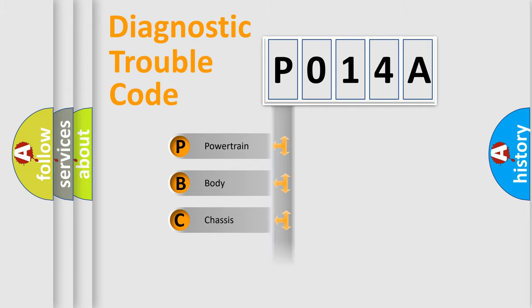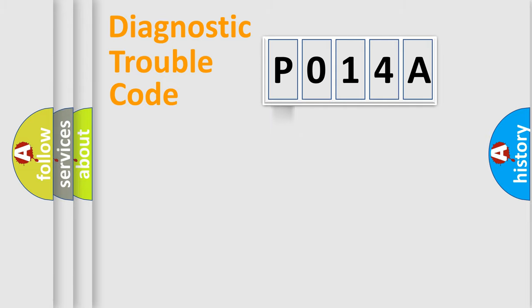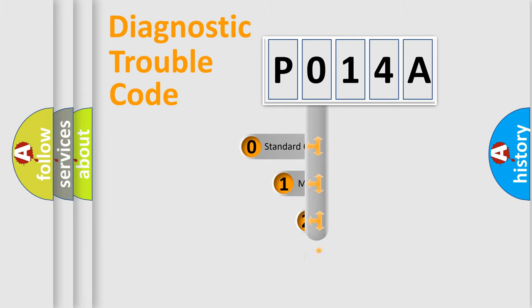Powertrain, Body, Chassis, Network. This distribution is defined in the first character code.